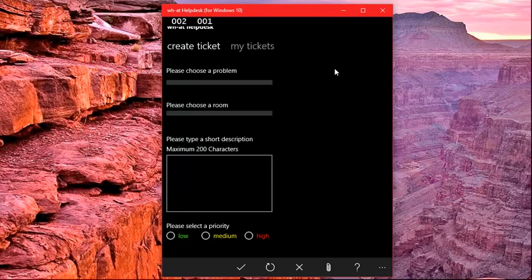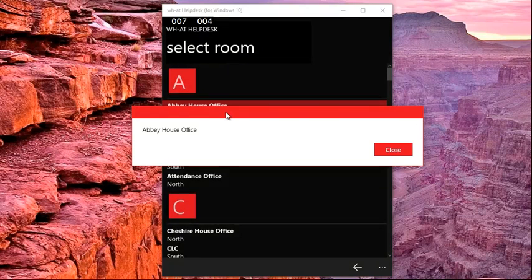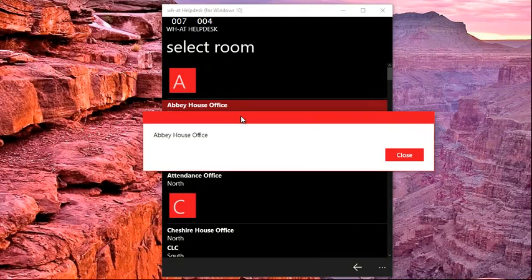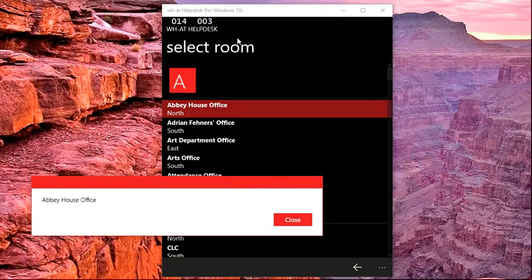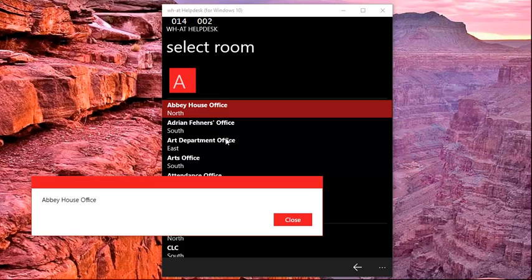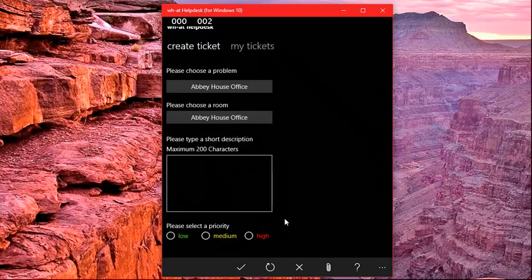You'll see exactly what the problem is when I click the button here that says 'select a room'. I click it, and I've got a list view here, a little bit like the one that we saw in Windows Phone 8.1. But every time I open it, it immediately selects the first option, and then throws up this message box, which is fine, and then goes back.